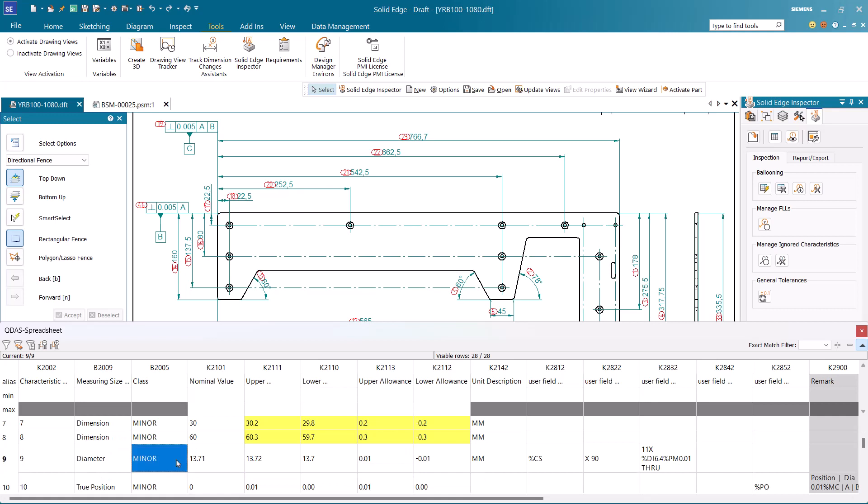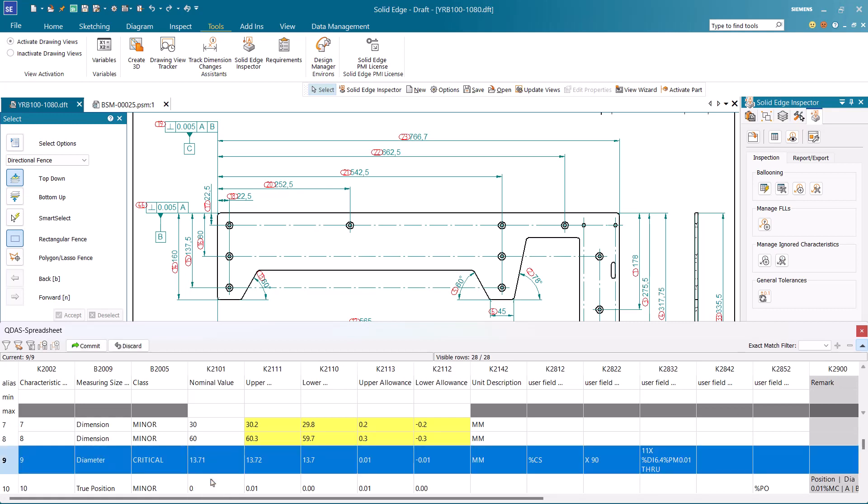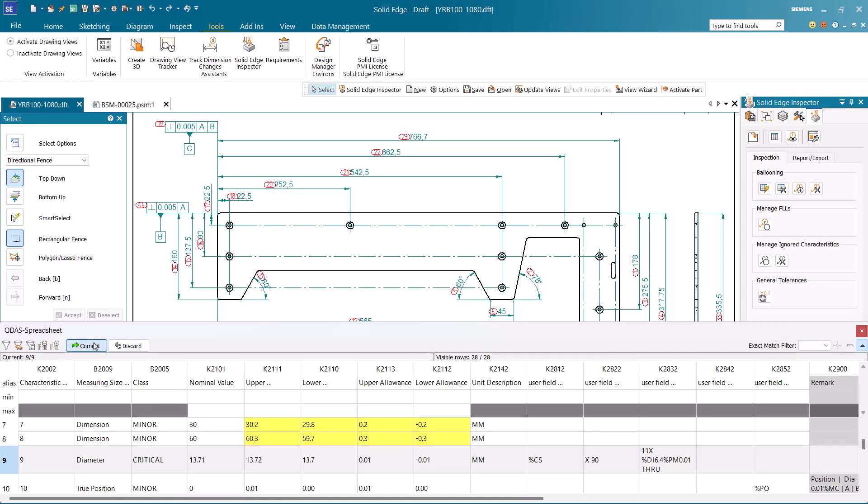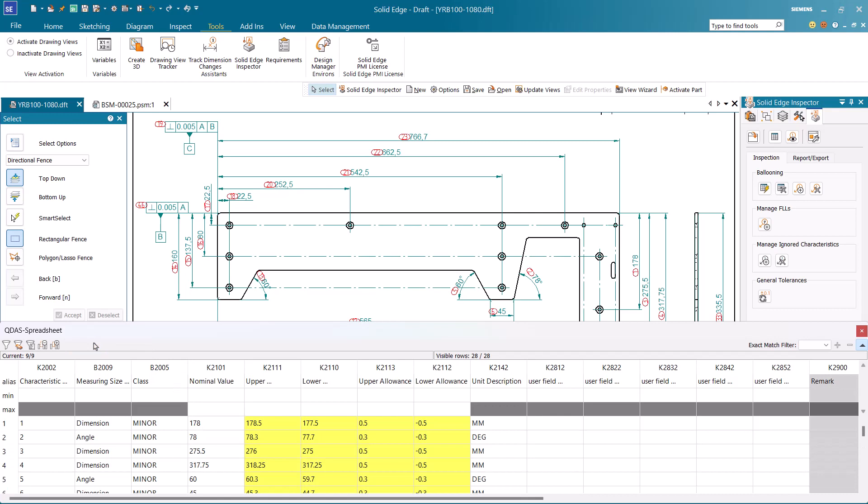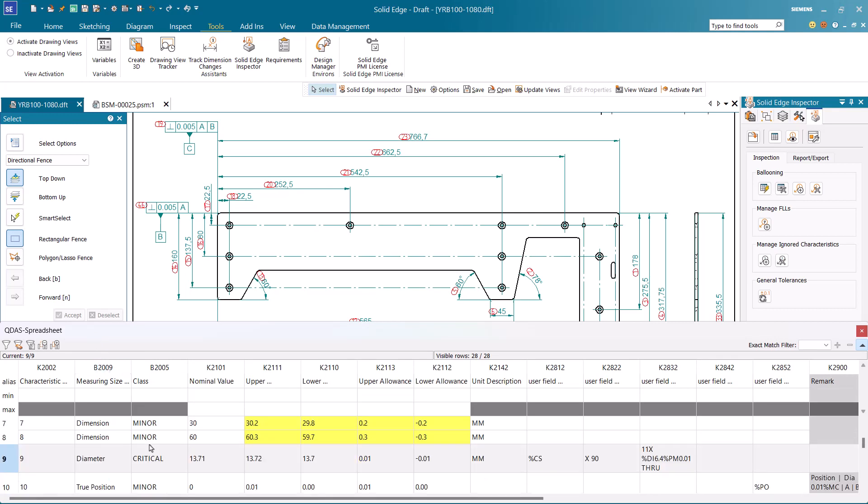Some columns are read-only and some can be edited if required. Class for critical dimensions can be set as critical by default as part of the configuration. However, class can be manually changed to major or critical. Once we commit, the changes will be saved.